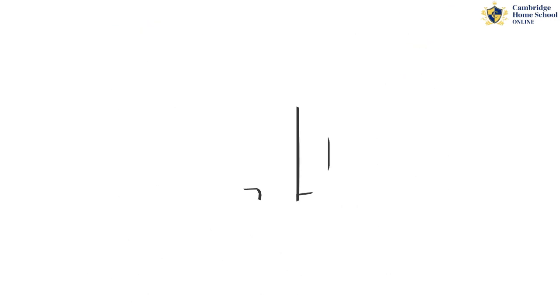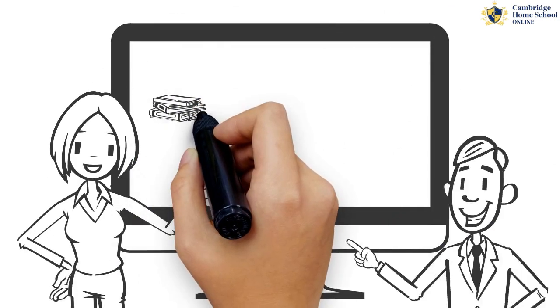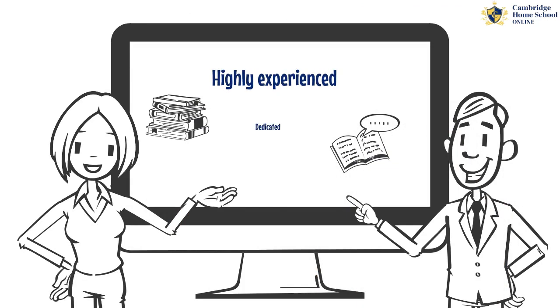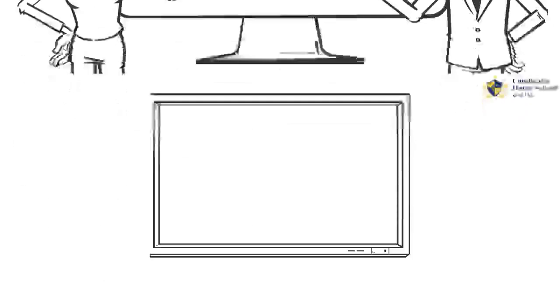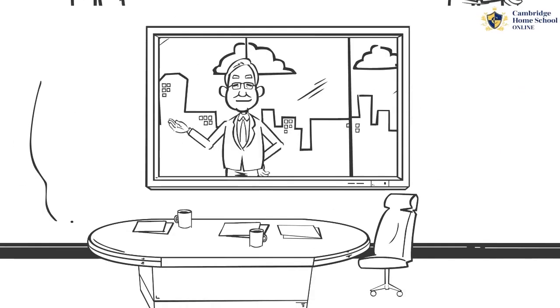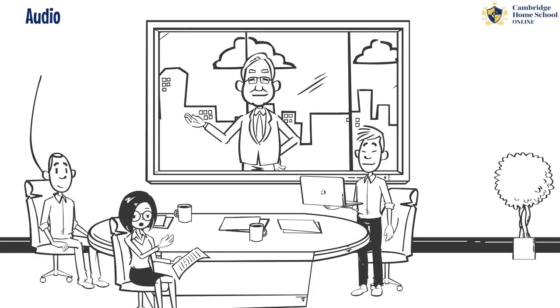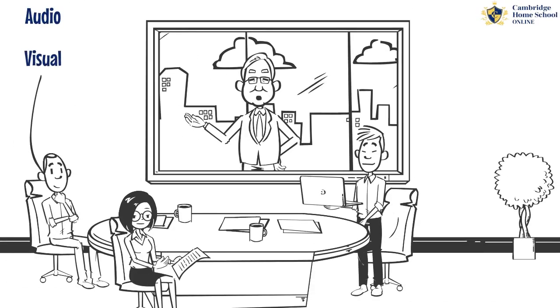Our teachers at Cambridge Homeschool Online are highly experienced and dedicated to giving students the finest education possible. They give outstanding lectures by utilizing a range of audio and visual resources.